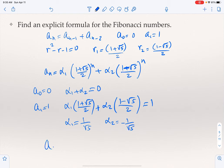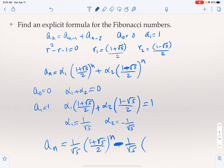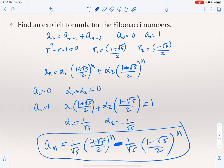Solving these gives α1 = 1/√5 and α2 = -1/√5. So the explicit formula for the nth Fibonacci number is A_n = (1/√5)·((1+√5)/2)^n - (1/√5)·((1-√5)/2)^n. It's not as elegant as the recurrence, but you can plug in any value of n to get the nth term directly.